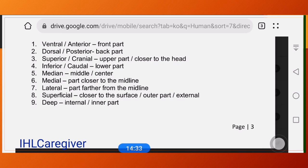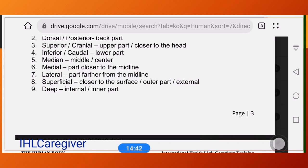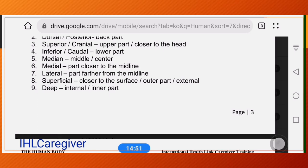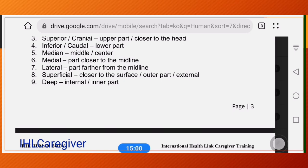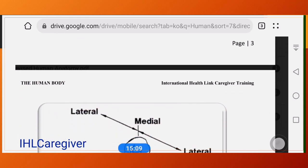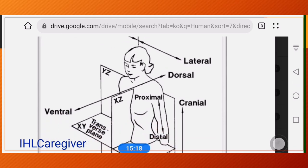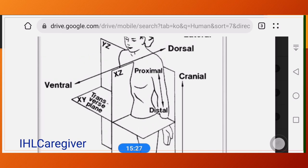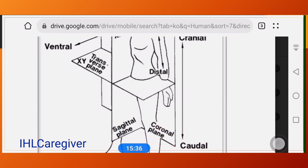Medial means the middle or center. Lateral means the part farther from the midline, or at the sides. Superficial means closer to the surface or external parts. Deep means internal or inner part. Proximal means near, and distal means far. Cranial refers to the head part, and caudal refers to the tail part or feet.